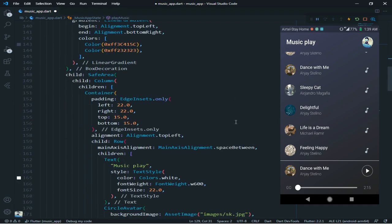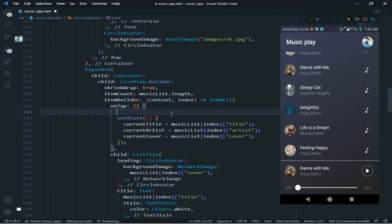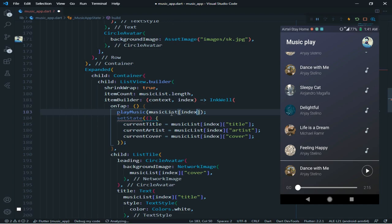Now I will go to ListView.builder. Here in the onTap, I will give the playMusic function call. In the round brackets, I will give music list index URL.